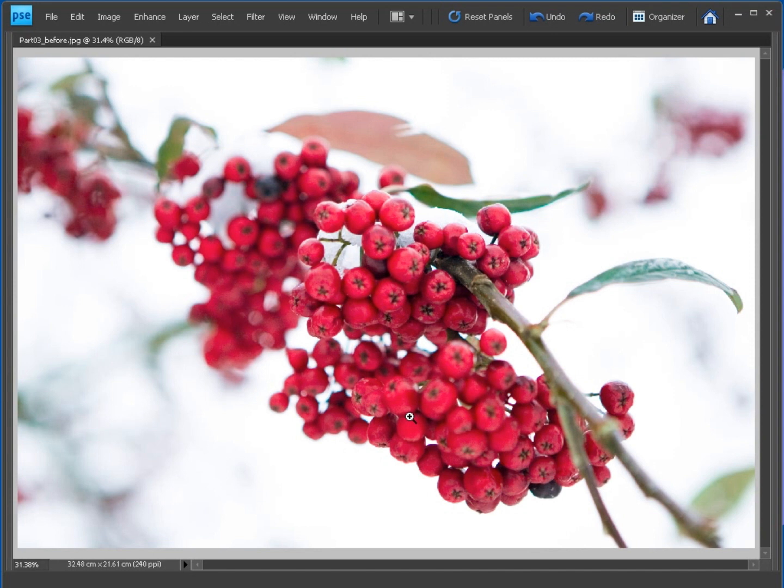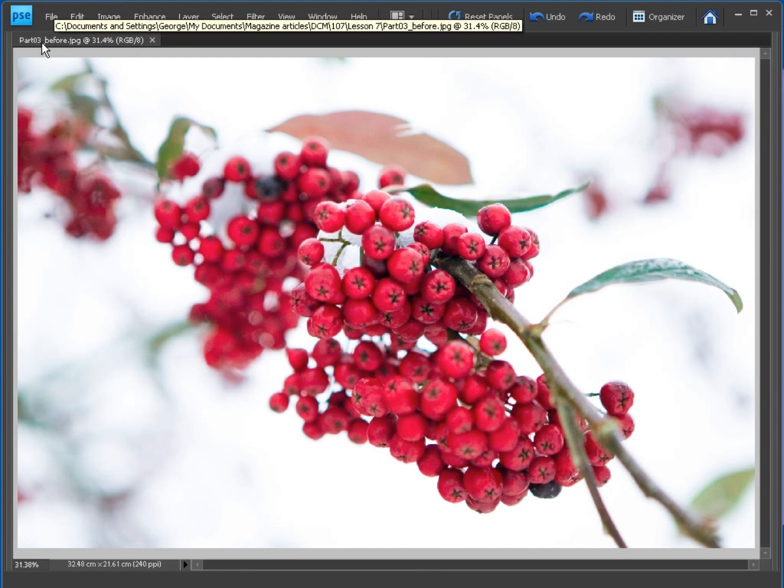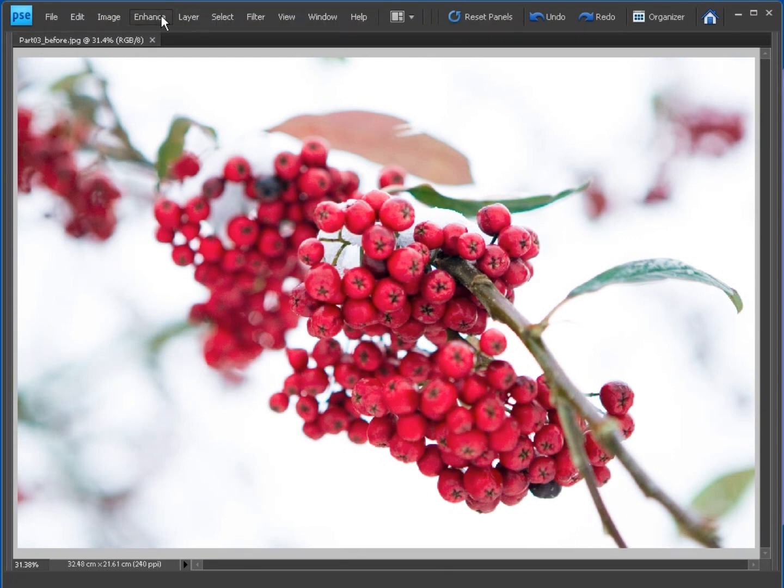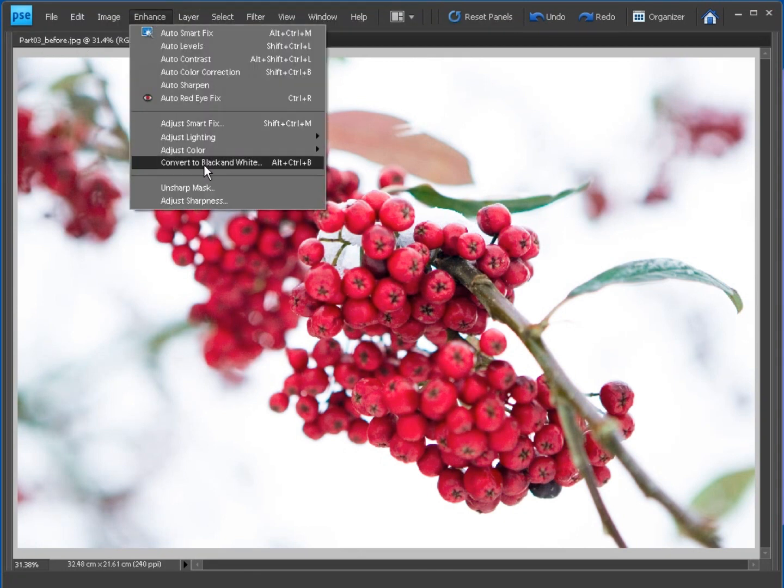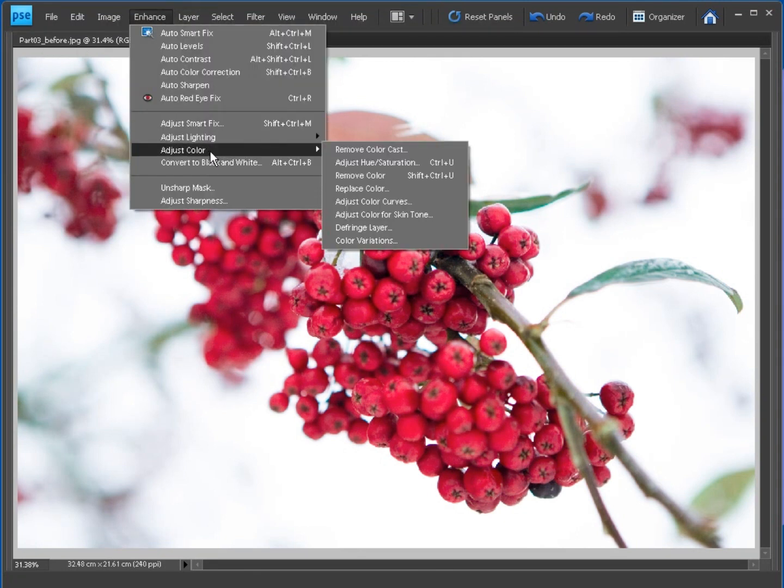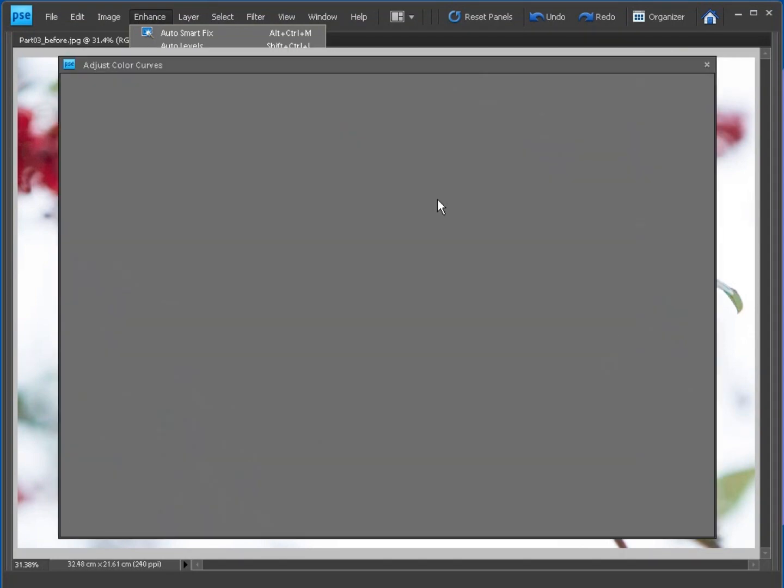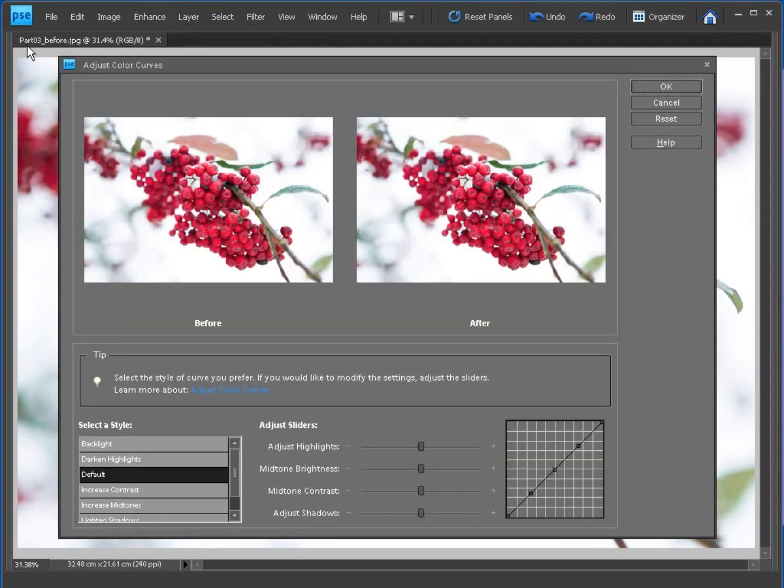And to find color curves, what we need to do is pop up to enhance. We're going to use this image here, it's called part 3 before, and if we go to enhance, adjust color, we can find adjust color curves by clicking like so and that opens up the adjust color curves command.